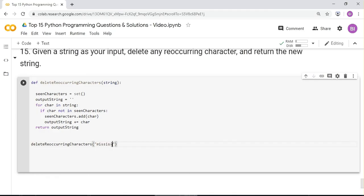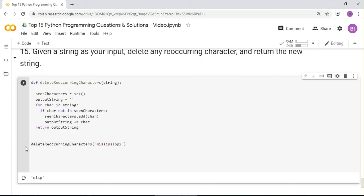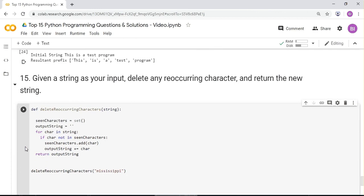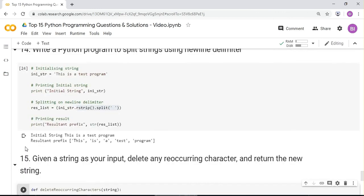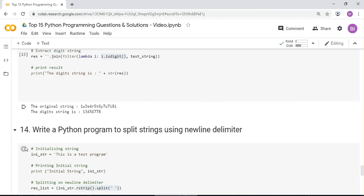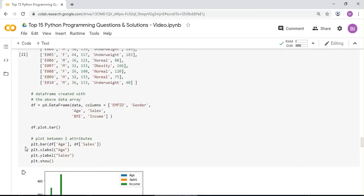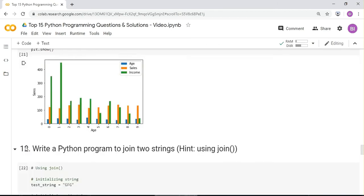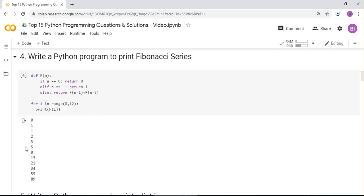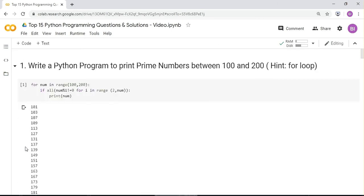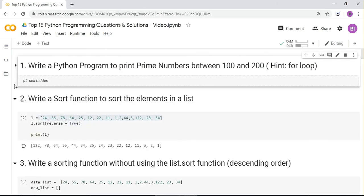Those are the top 15 Python programming questions with their answers. Hope this was helpful — I'll paste all the questions in the description section below so you can try them yourself. Thank you for watching.